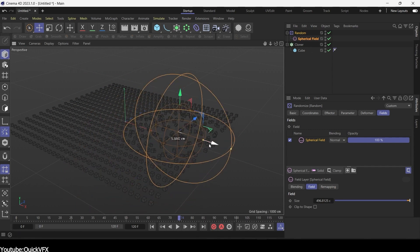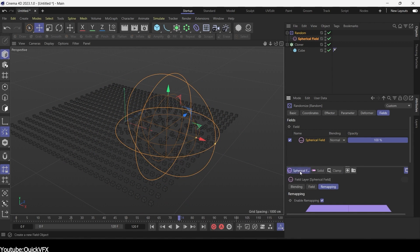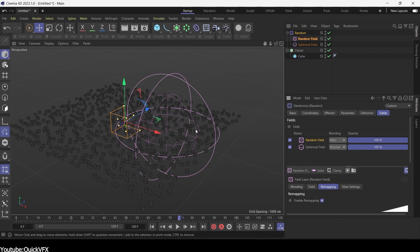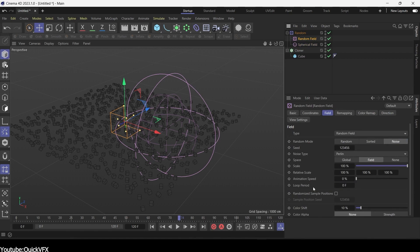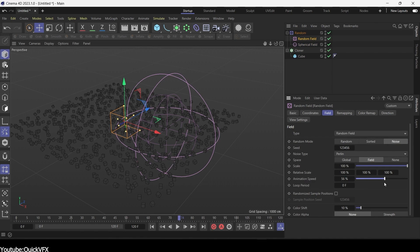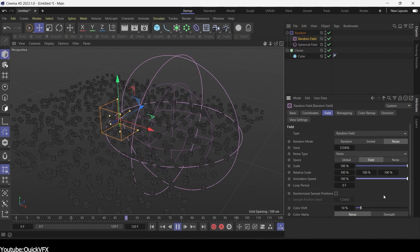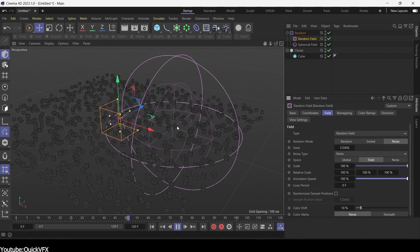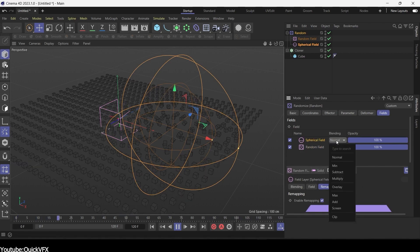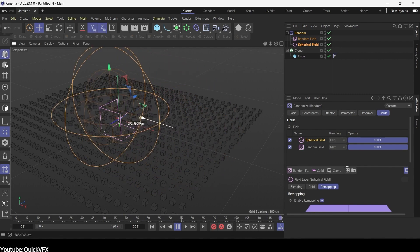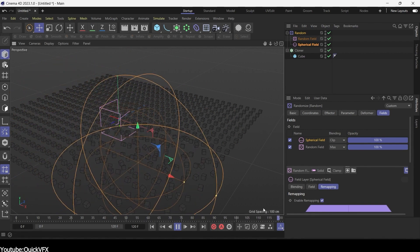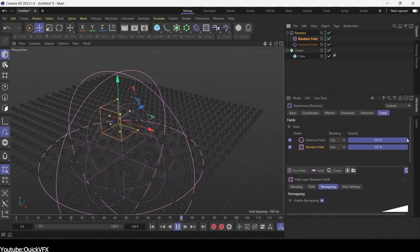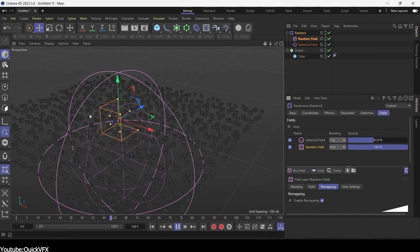And finally, we have fields, and this one does a lot of things. It can be a bit confusing, but basically they are imaginary objects and a system of controlling. For instance, the way effectors influence cloners, such as picking an area to influence or changing the look of the effects, like making it spherical.